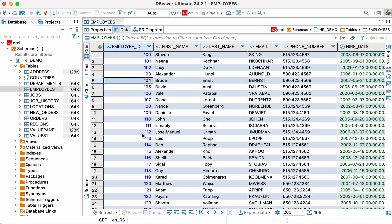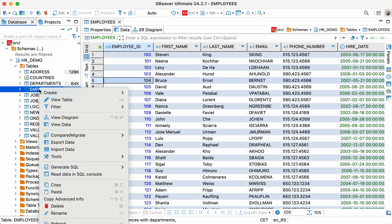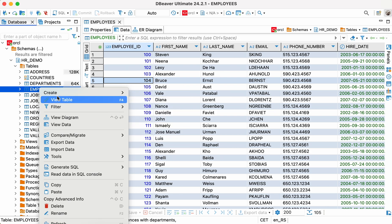For example, we'll use the employees table from the Oracle database. However, keep in mind that this process is the same for all other relational databases supported by dBeaver.